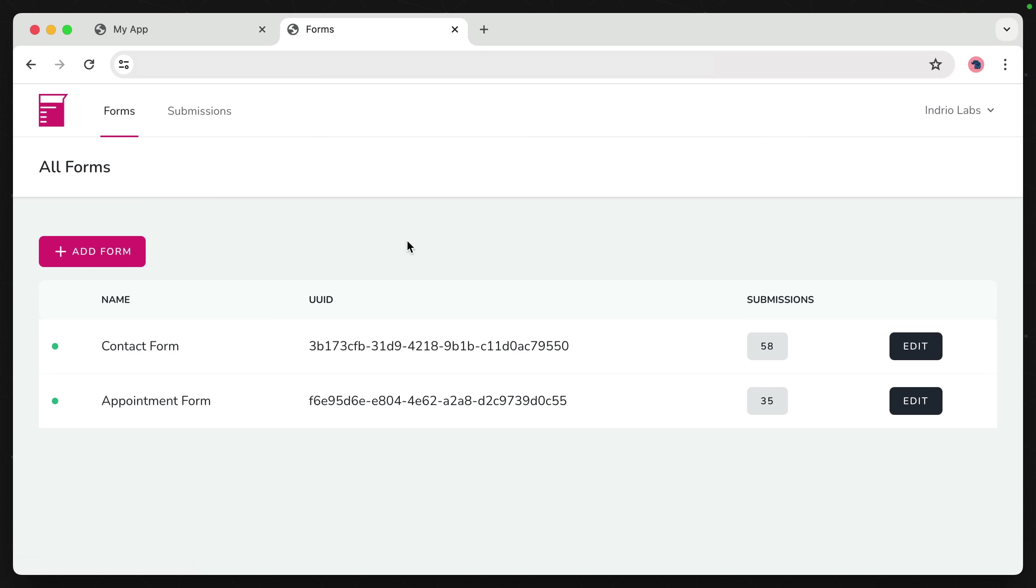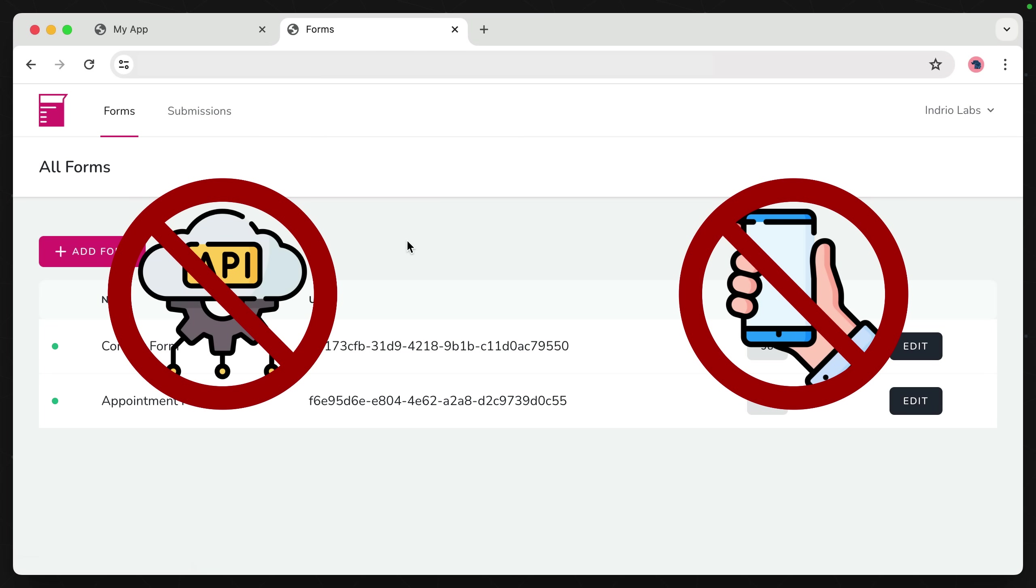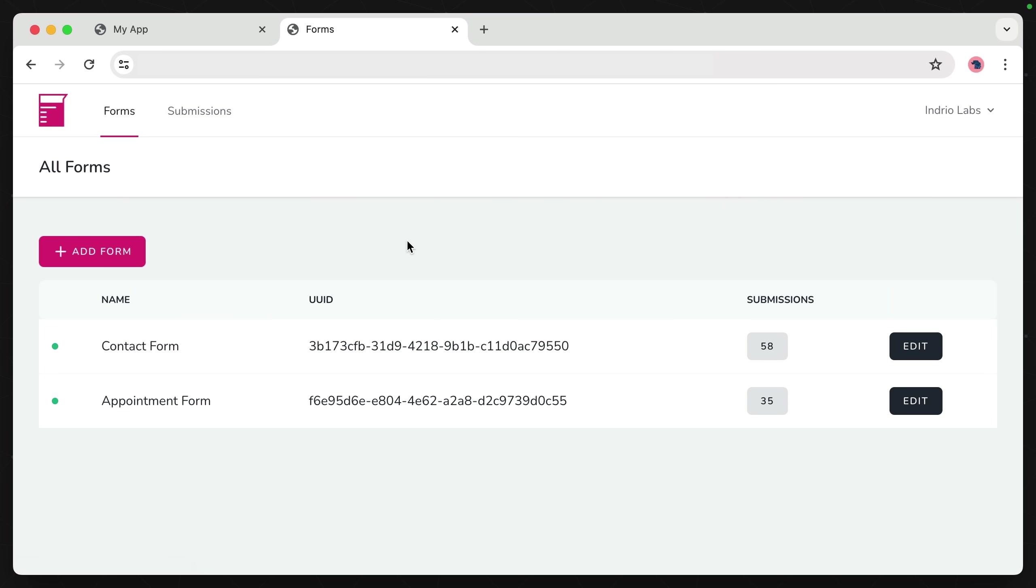This application doesn't need an API that's reached by external services, nor is it going to be ingested by a mobile app or desktop application. It'll exist solely in the browser.